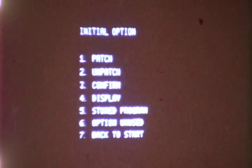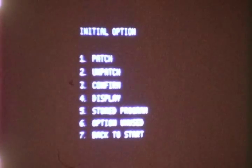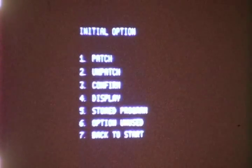When an operator starts to use the system, he is presented with this initial option display, showing all of the options available to him.